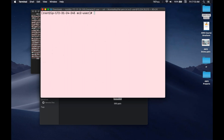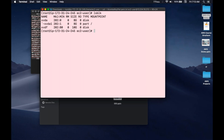Now the first thing to check whether that EBS volume is connected to your EC2 instance or not is the command lsblk. Using this command, you can check whether that EBS volume has been connected. You can see the first volume is 8 GB — XVDA — and the second volume attached is XVDF, which shows 10 GB of data. So our volume has been successfully connected.